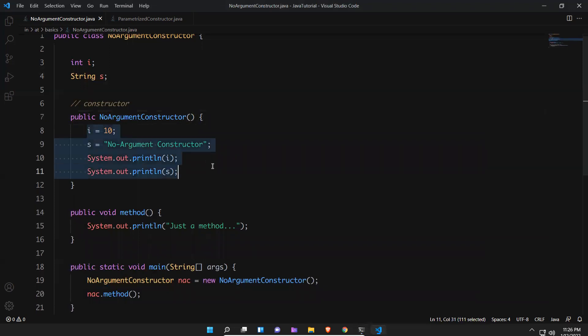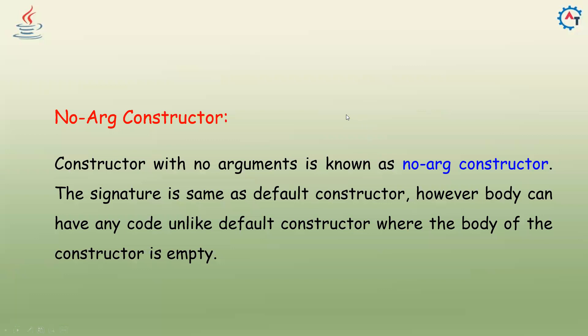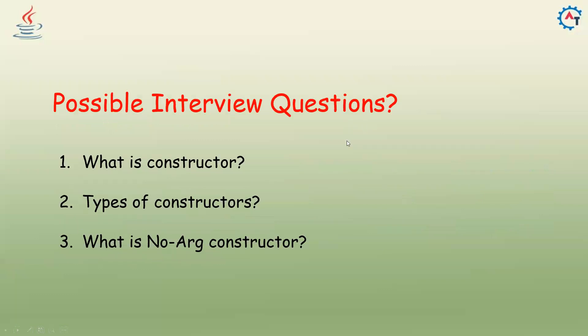A no-argument constructor means you are not passing any arguments — the parameter list is empty — but the body can have code. Possible interview questions from this topic include: What is a constructor? How many types of constructors are there? Can you explain a no-argument constructor and how it is useful? That's all for this video, thank you.